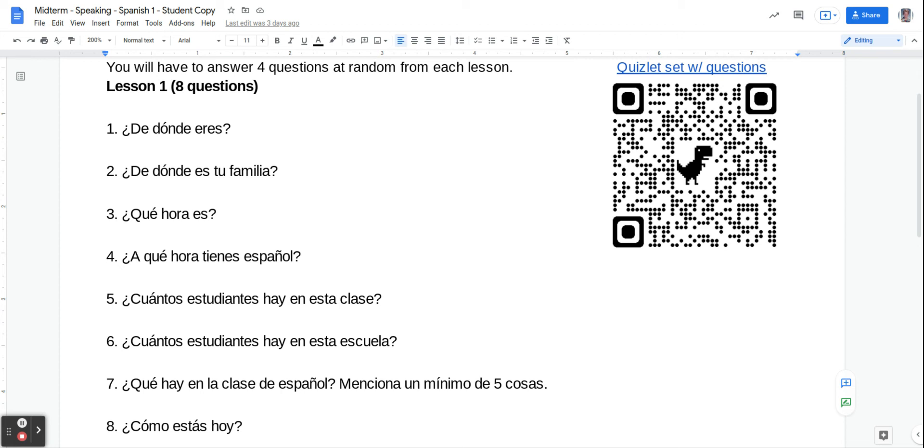Number four says, ¿A qué hora tienes español? What time do you have Spanish? So you're going to say I have Spanish at a certain time. And that would sound like tengo español a las, and then depending on what time you have it. So like, let's say you have it at 9:30. Tengo español a las nueve y media. If you have it at one something, instead of saying a las, you would say a la, una y whatever time it is.